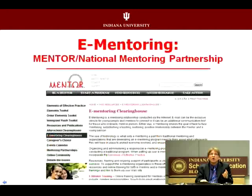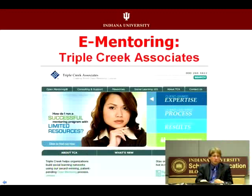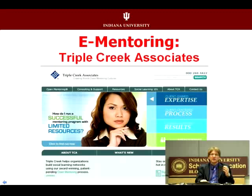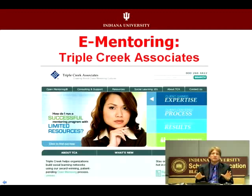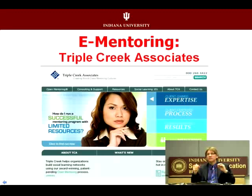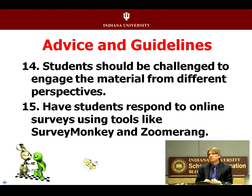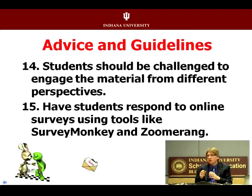Mentors — potentially tutors and experts — might come in from some kind of e-mentoring network you find on the web or an e-coaching network. In the corporate world, Triple Creek Associates provides open mentoring, and in higher ed, K-12, and nonprofit there are a number of ways to build mentoring into a class. If you can add mentors and outside people, students think: 'Wow, we've got people from around the world working with us.'